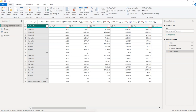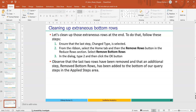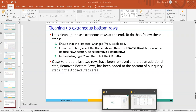Looking at the Budget and Forecast table, row number 9 has null — it's not important and needs to be removed. Also rows 18 and 19 are not required. So we need to remove three rows. Select Budget and Forecast on the left and ensure the last applied step is selected in the Applied Steps panel.